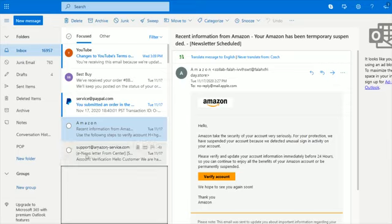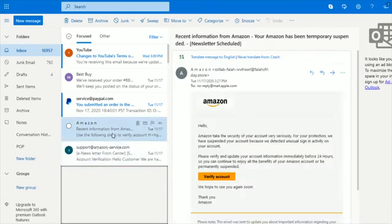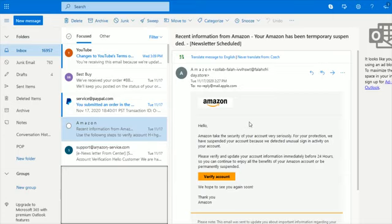They're both posing as coming from amazon.com, which is going to be pretty typical. These scammers are going to send out emails that try to look official coming from very popular websites or sources such as Amazon or Netflix.